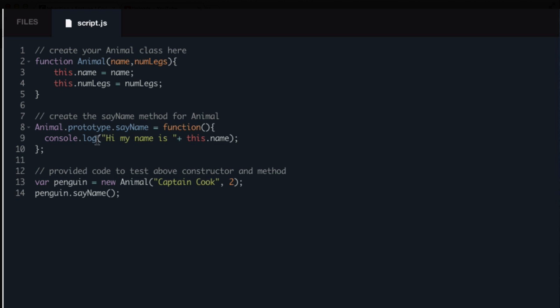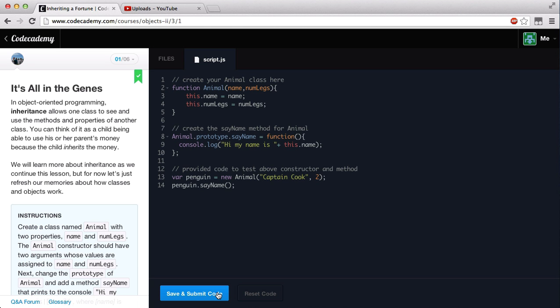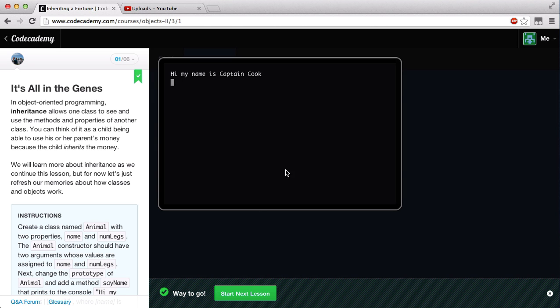That looks pretty good. If we go ahead and save and submit our code, we get the green light — 'Hi, my name is Captain Cook.' So we got it correct. Let's go on to the next lesson.